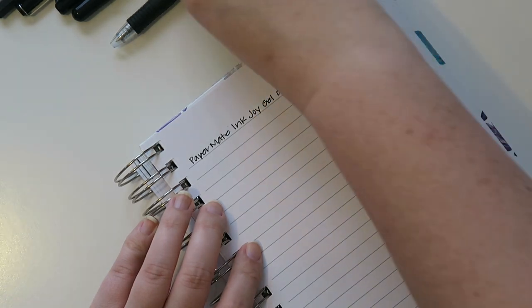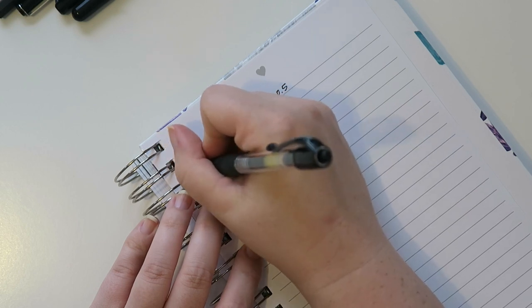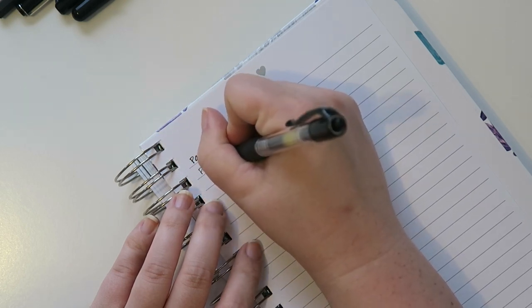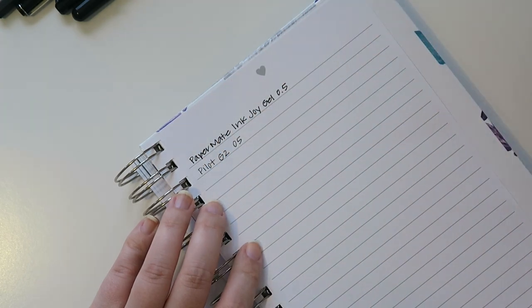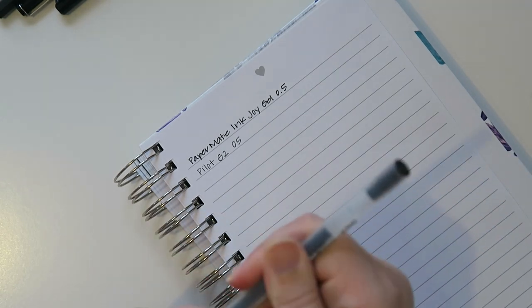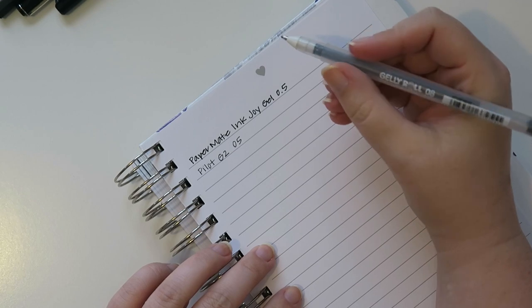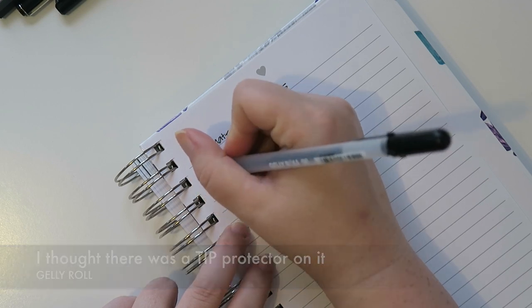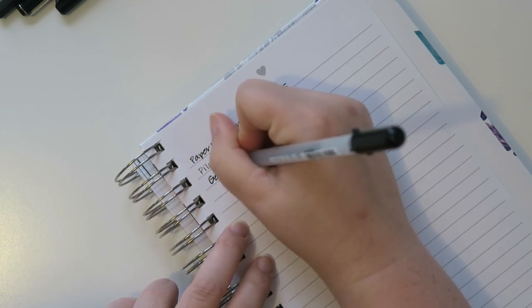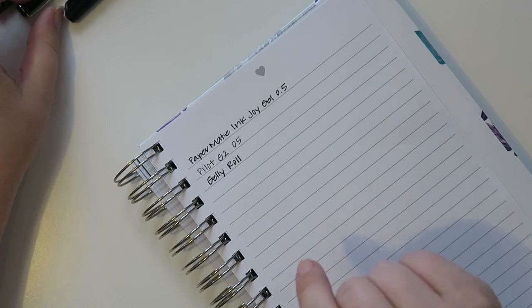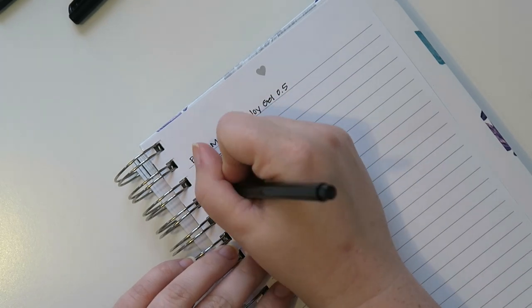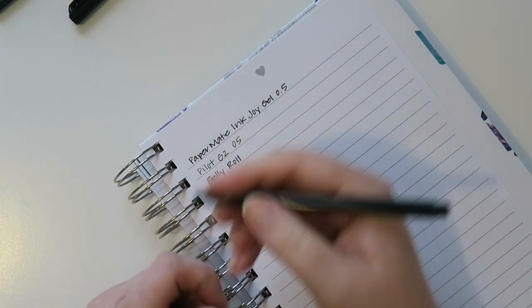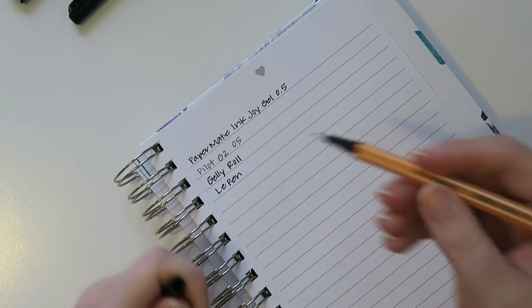This paper is actually quite satisfying to write on. Next up is the Pilot G2 05. You know I used to be a team pilot person and I don't know something about it, it's just grainy to write on now. I don't know, it's just not my bag. So here is the Jelly Roll. That one's kind of satisfying to write with. To be honest I've never written with that one before. Next up is the Le Pen.